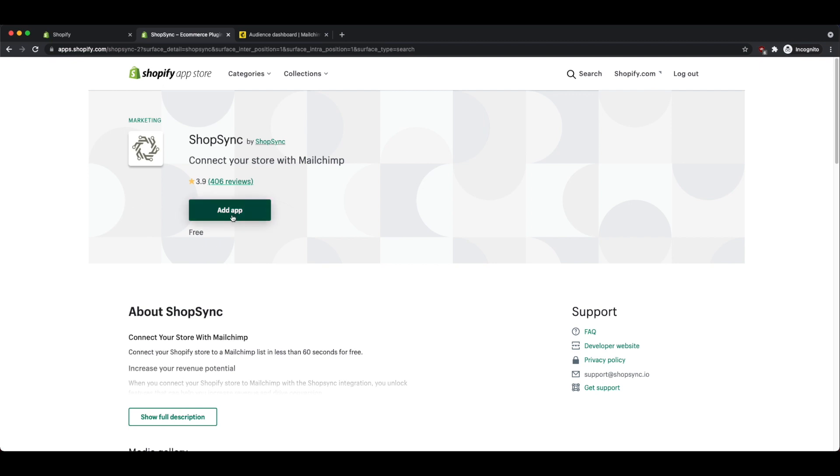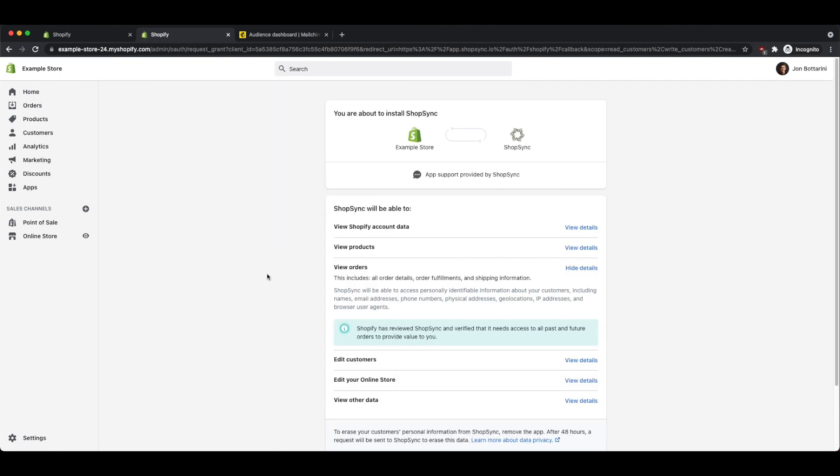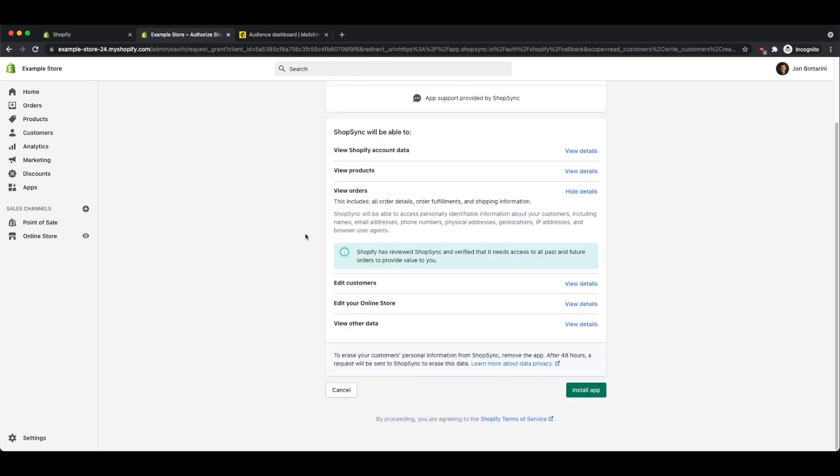Click on Add App, and that's going to take you back into your Shopify store. It's going to ask you to review all this information, it'll be able to modify your account data, it's going to be able to view your online store orders. If you're comfortable with this, go ahead and click on Install App.